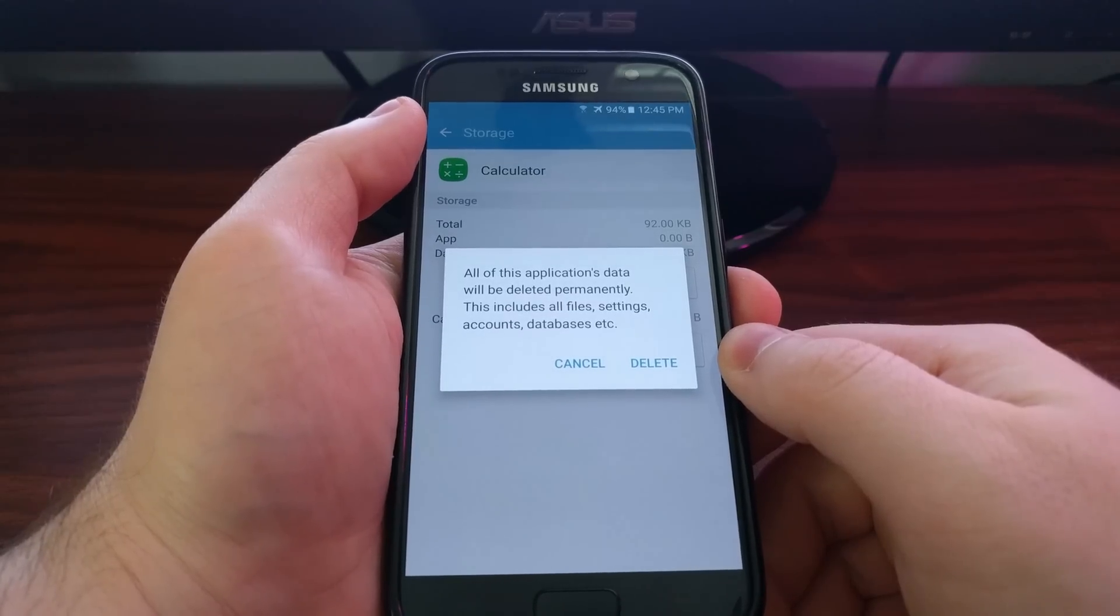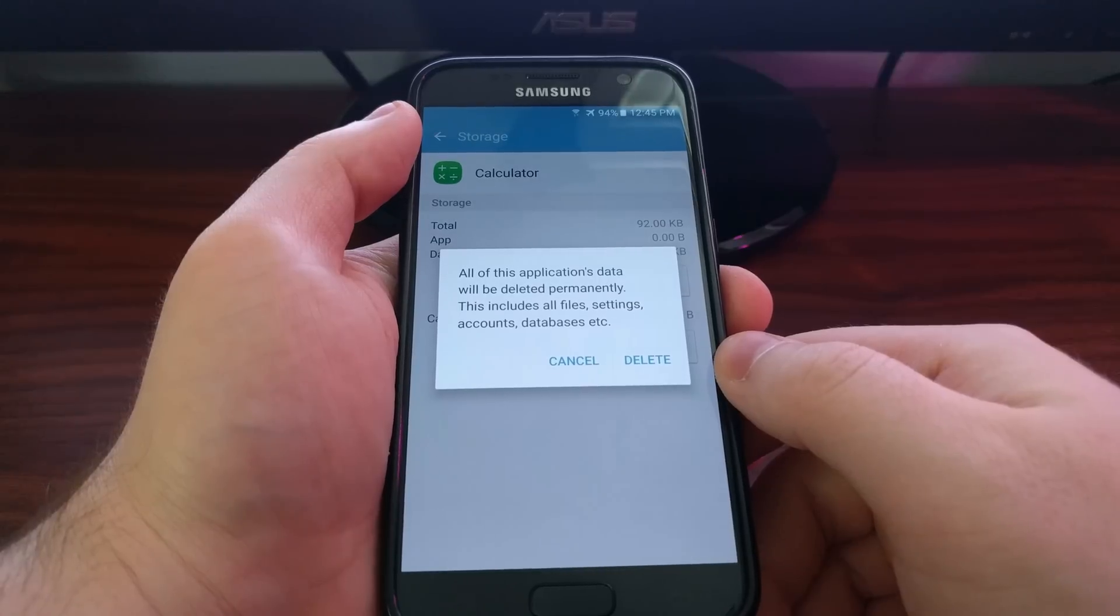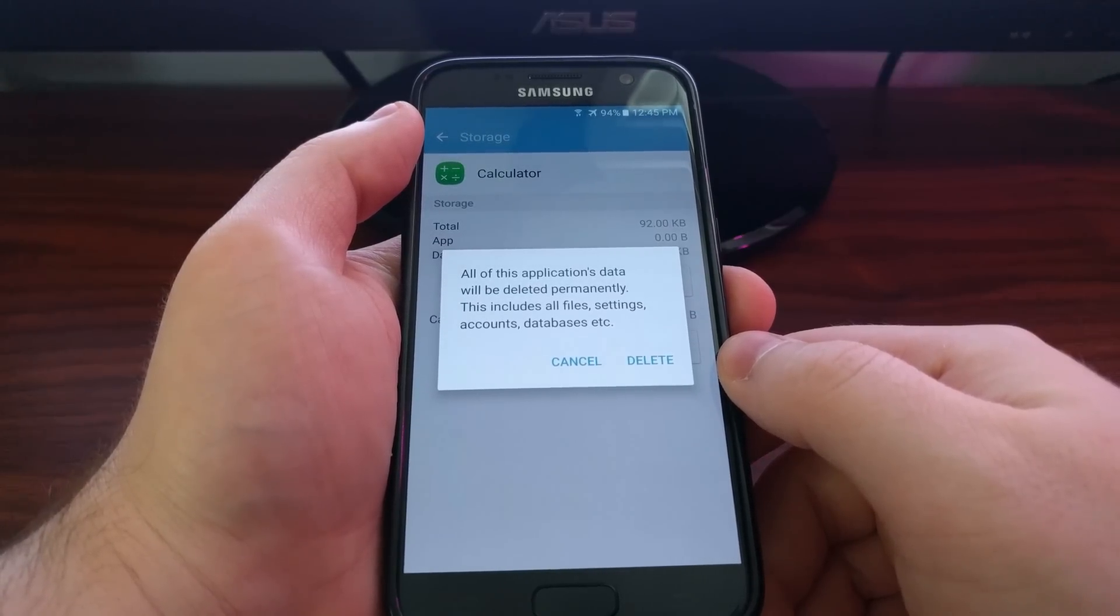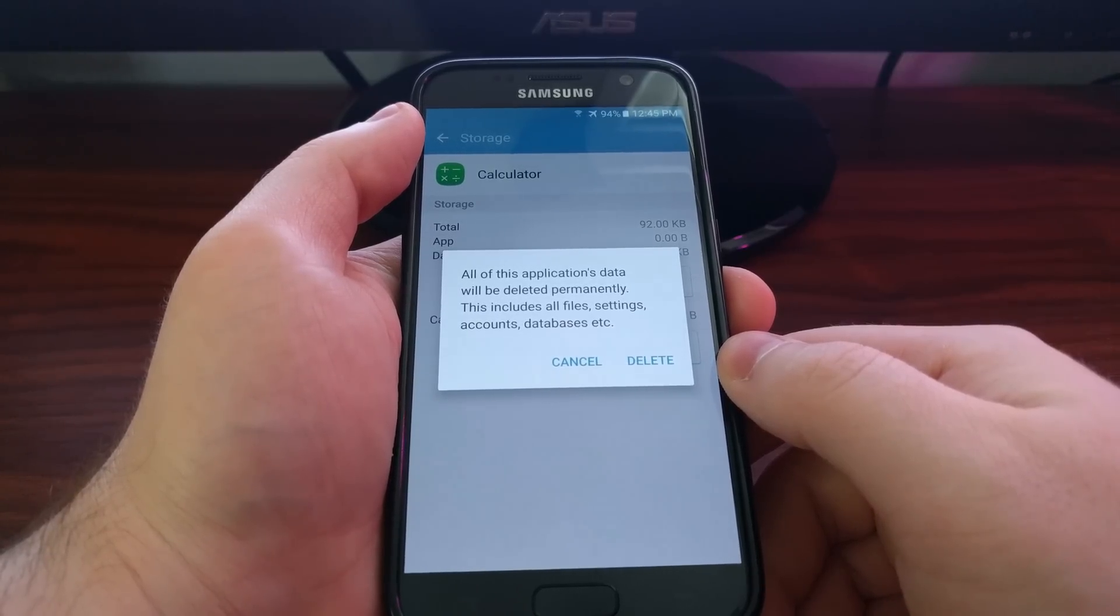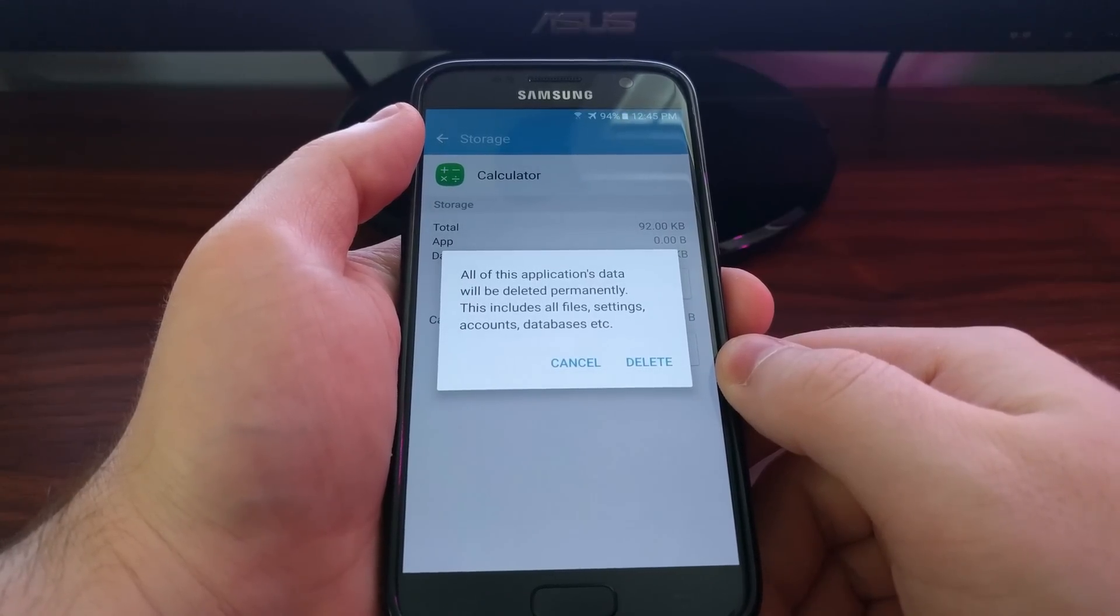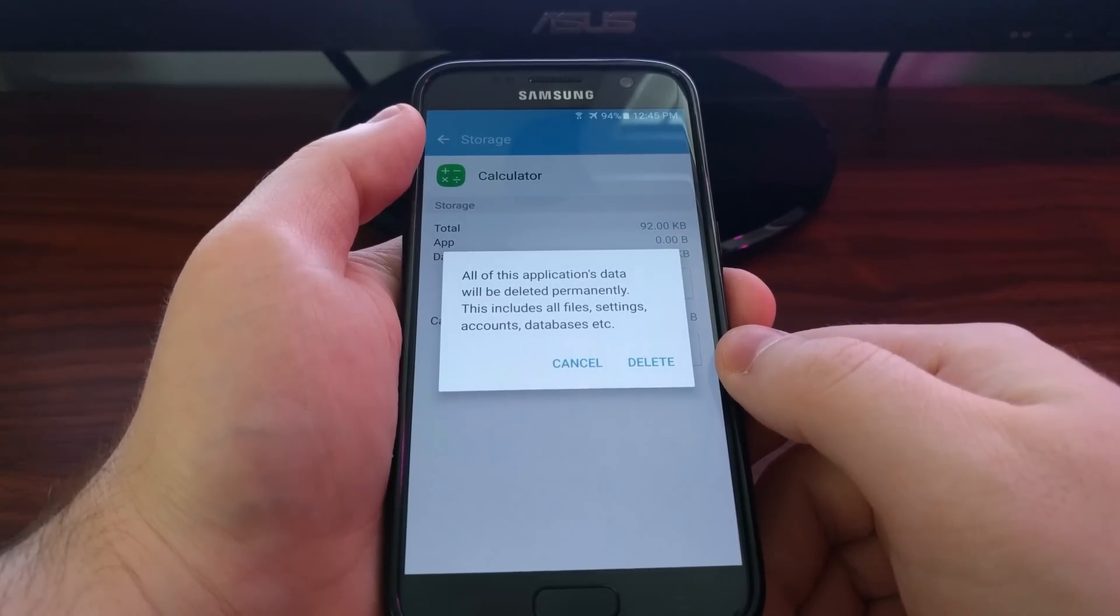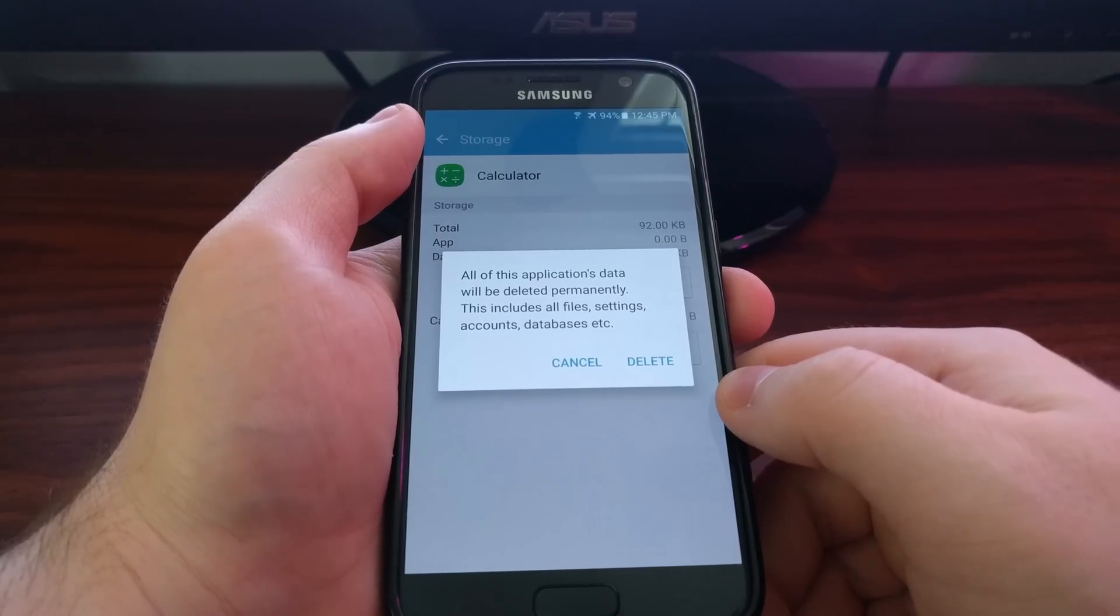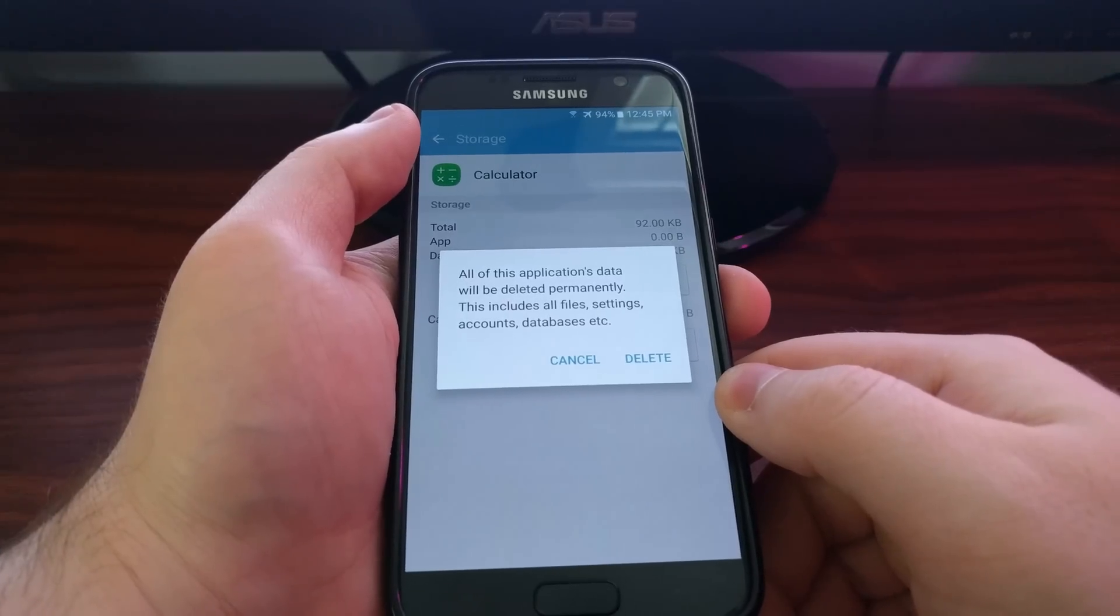Now the types of files that this will delete will depend on which application it is. If you have a game that required hundreds of megabytes of additional download after you installed it and then you launched that for the first time, this will delete that data. Then once you go to relaunch it again, you'll have to download all of that data again.